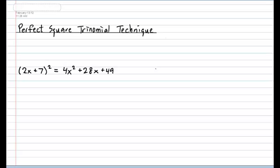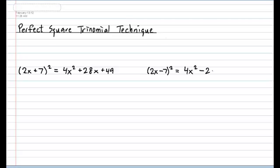You also had the negative version of this identity. Right next to this, put (2x − 7) squared, which results in 4x² − 28x + 49.